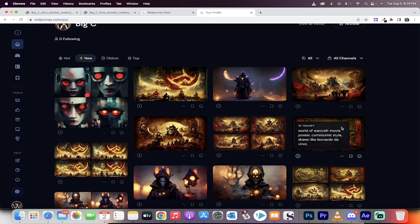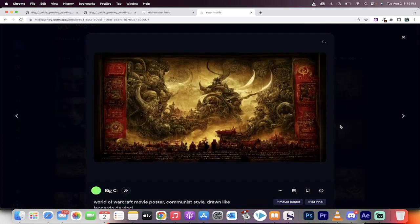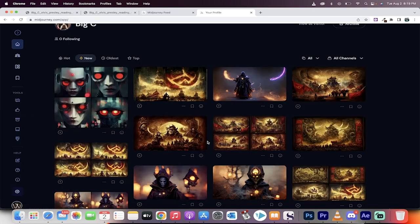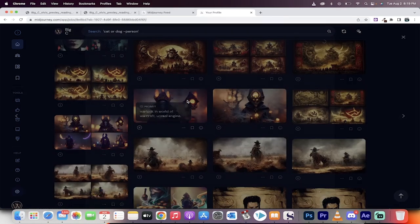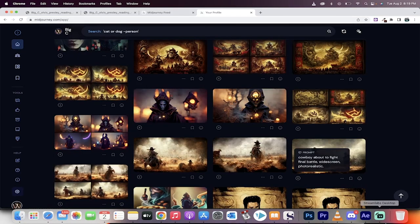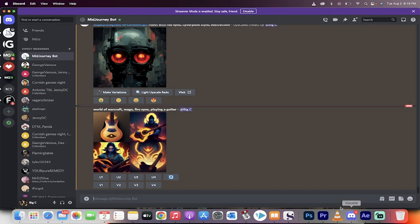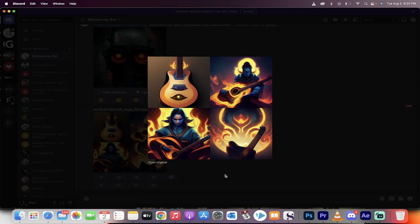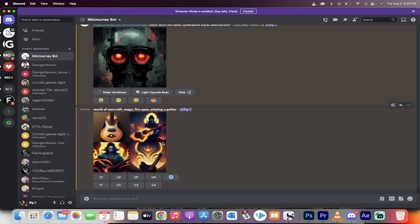More posters here. World of Warcraft movie poster. Communist style drawn like Leonardo da Vinci. And you know what? I upscaled it, and I got all of these cool images all done through AI. Let's go back to this one here. So, here we go. World of Warcraft, I've got a flaming guitar, I've got a mage playing guitar. These are some ideas.